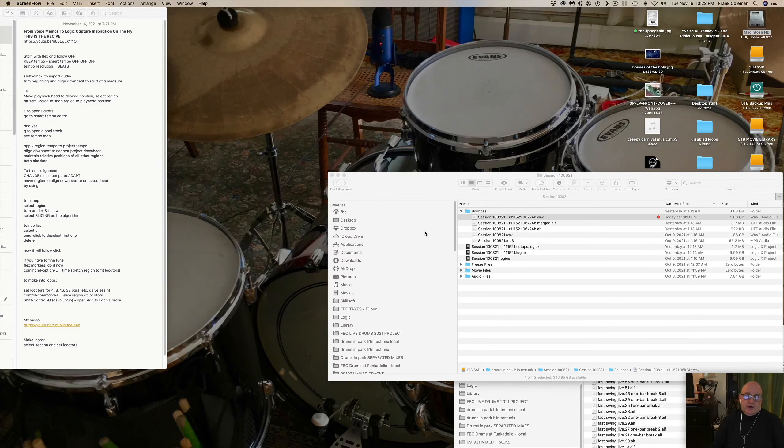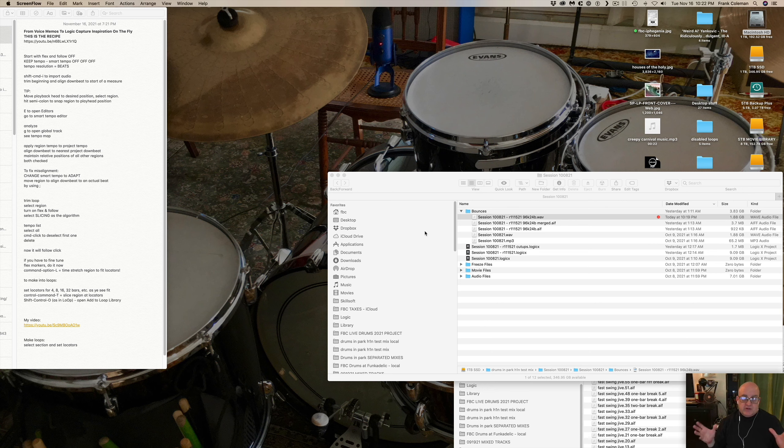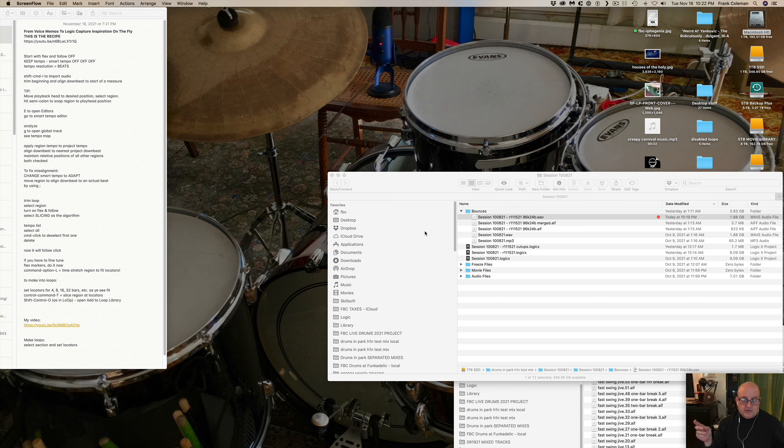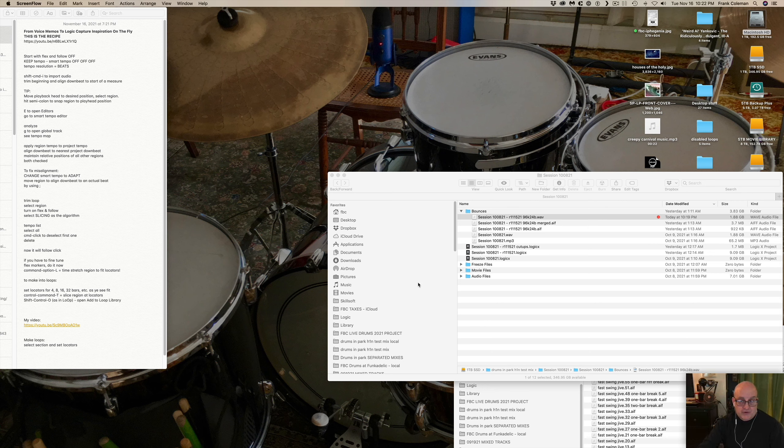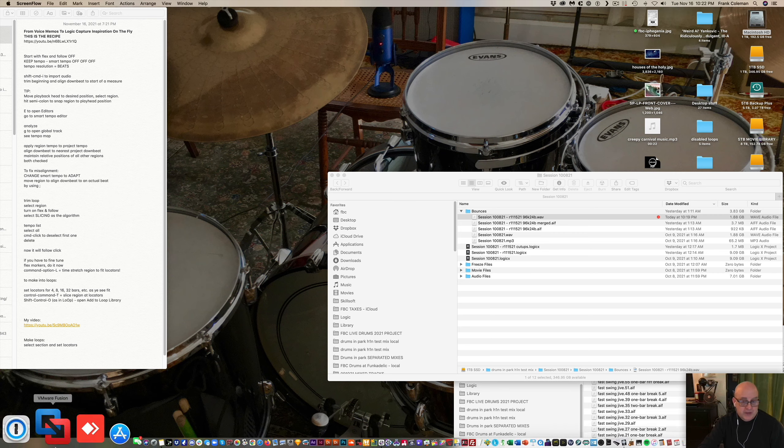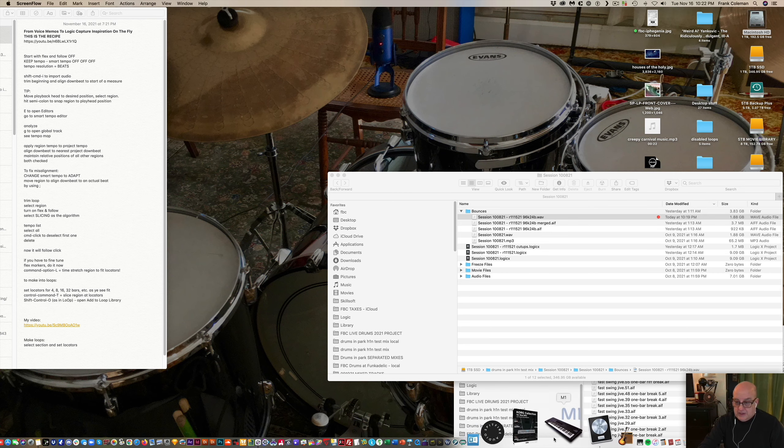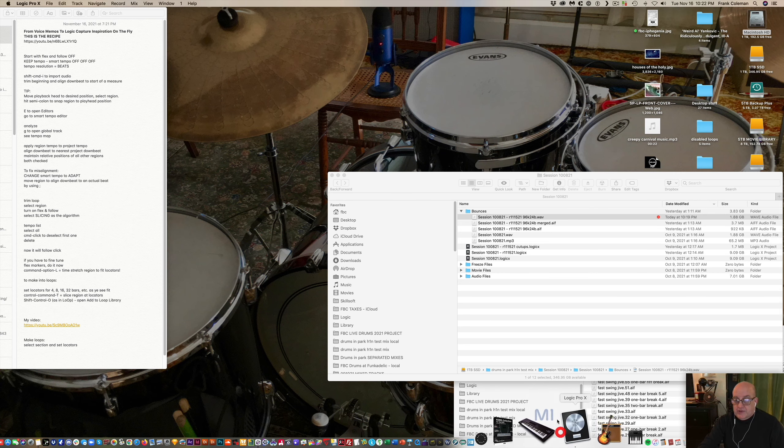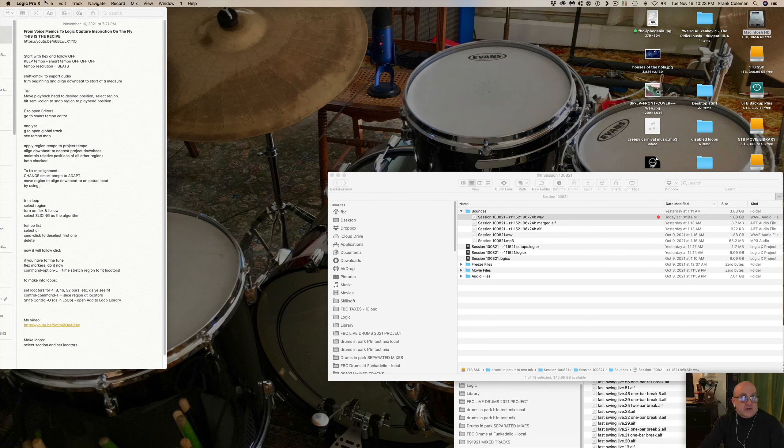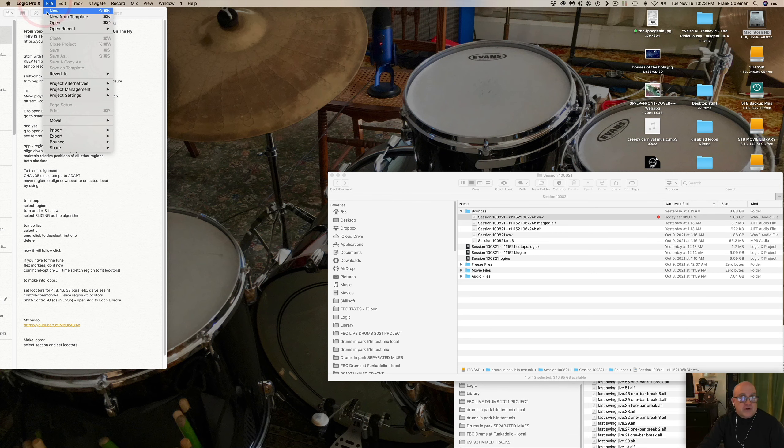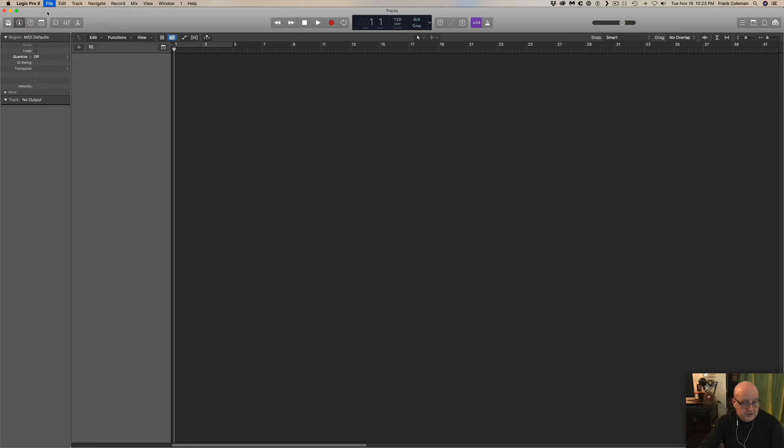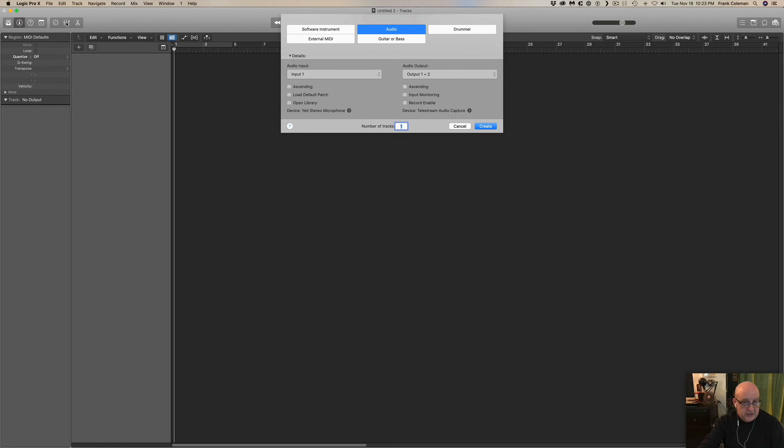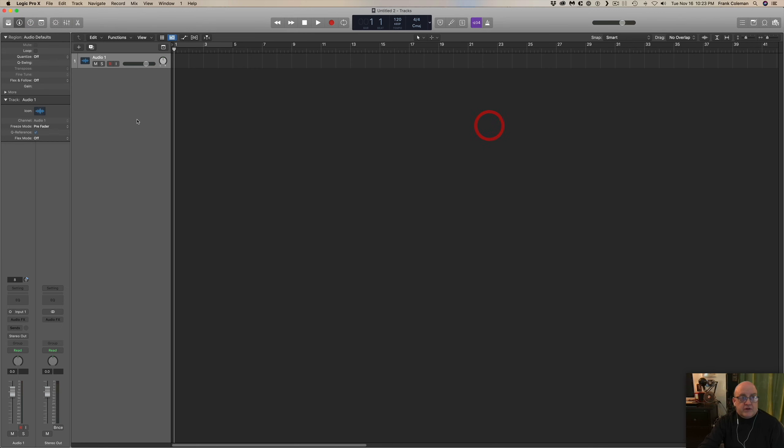All right, now I've got a mixed file that I want to take into Logic and cut it up into loops that I can then use in subsequent compositions regardless of tempo and not have it sound distorted or screwed up. So here's what I'm going to do. I fire up Logic and I start a new project here and just all I need is just one audio track.